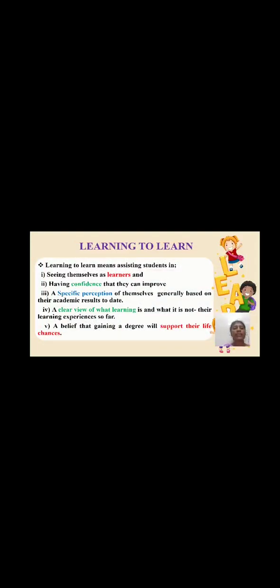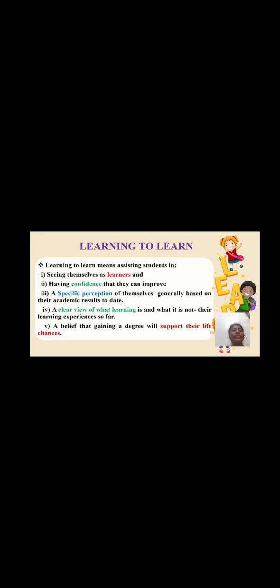Learning to learn means assisting a student in seeing themselves as a learner and having confidence that they can improve. They have a specific perception of themselves generally based on their academic results, a clear view of what learning is and what is not, their learning experience so far, and a belief that gaining a degree will support their life chances.